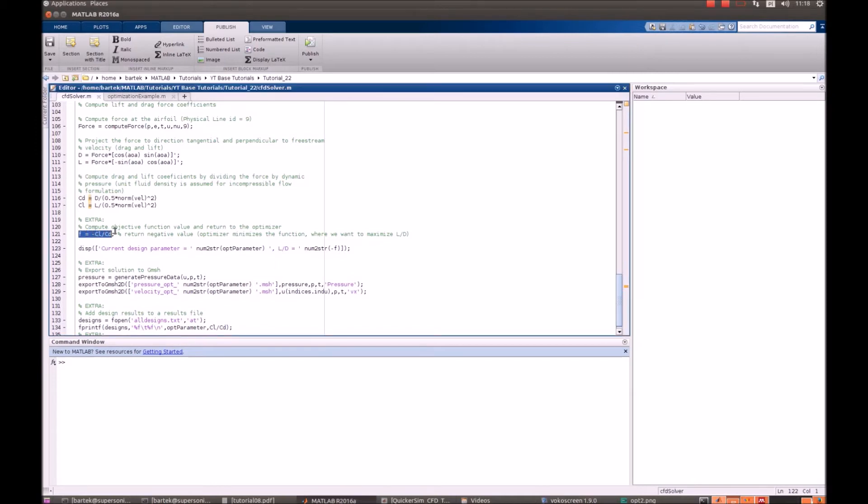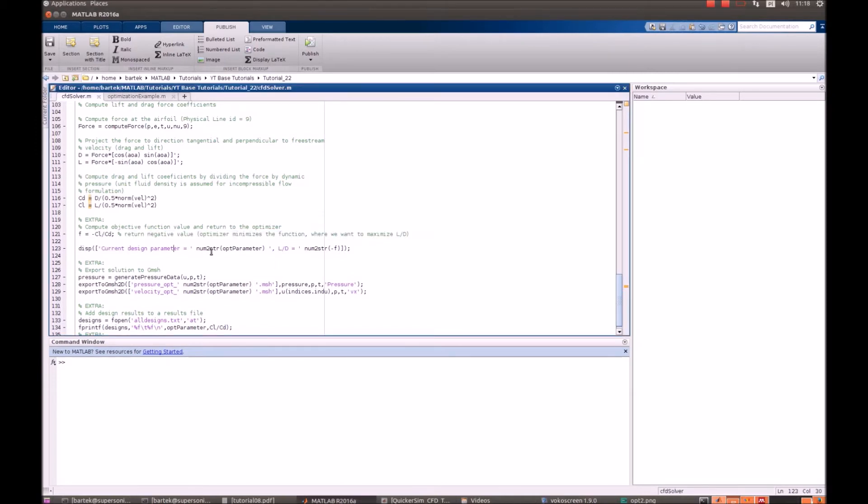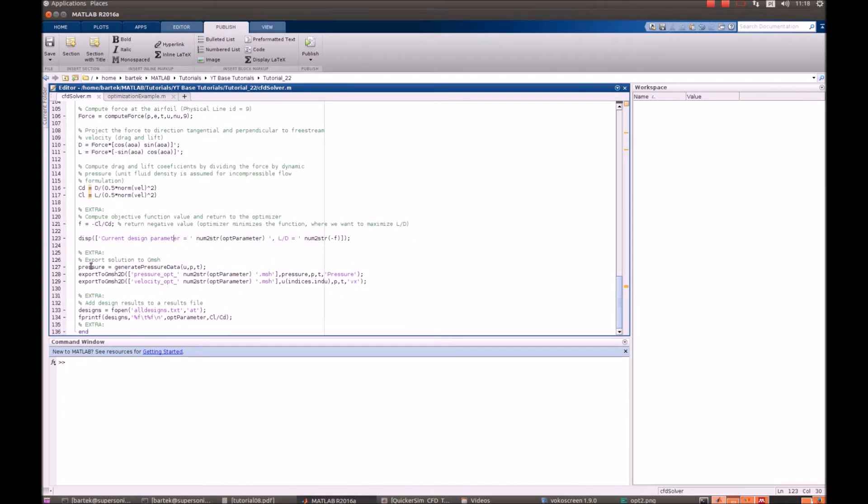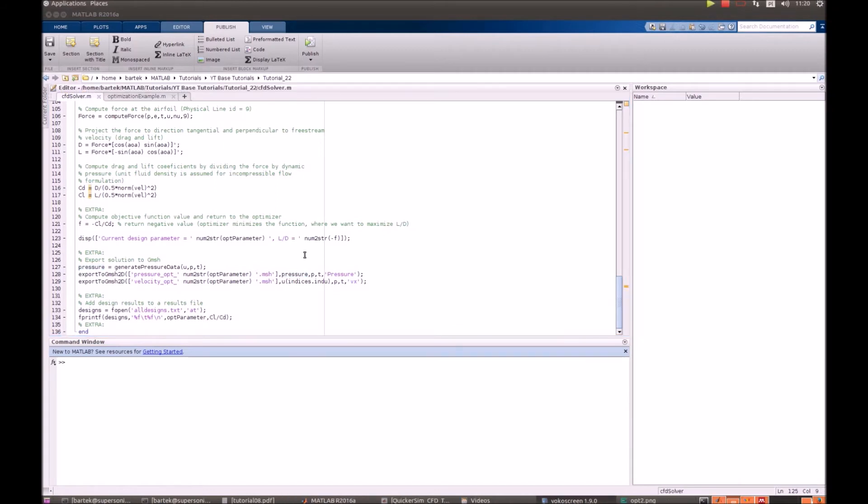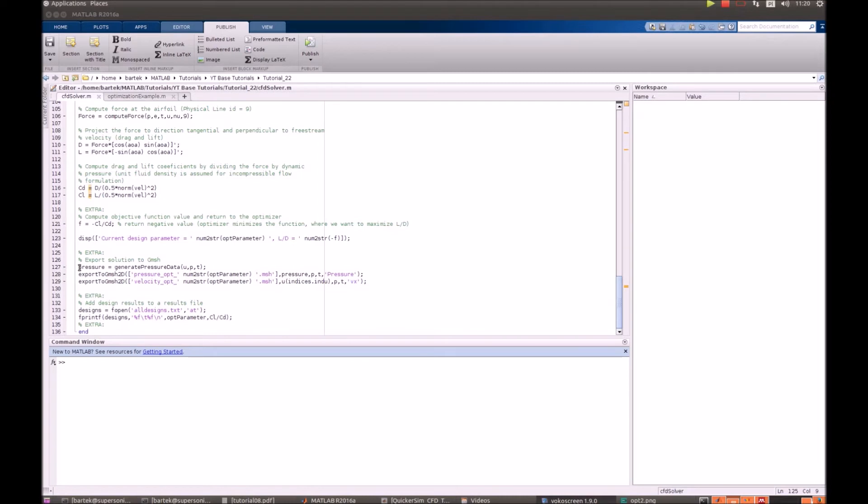And this is our objective function: the ratio of lift over drag. After the objective function has been evaluated, we also display its value and we do some extra saving. We can export our results to gmsh in forms of pressure and velocity, and we also save our design parameters into a text file.